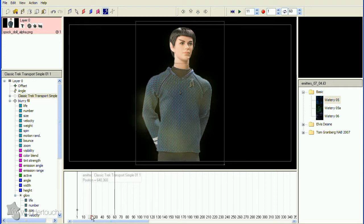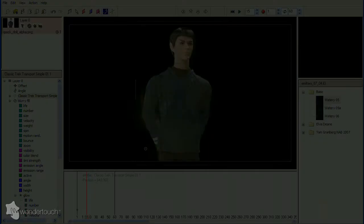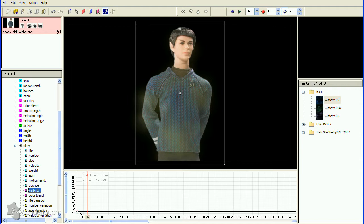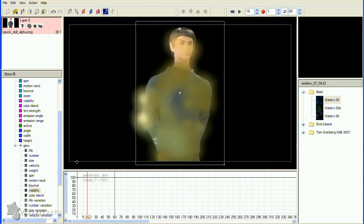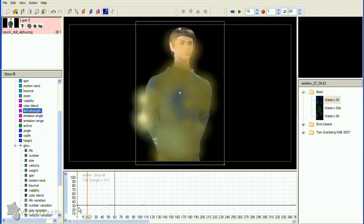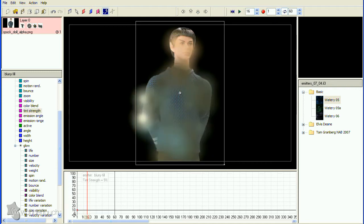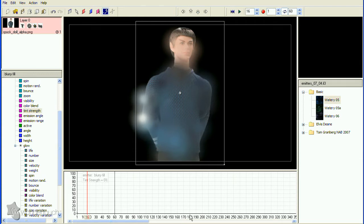Looks like we need to do some adjustment. First, increase the visibility. Next, it looks like there is some tint color on this emitter, so decrease the tint strength to 0%. Seems like the particles are too big, so decrease the size and increase the number.